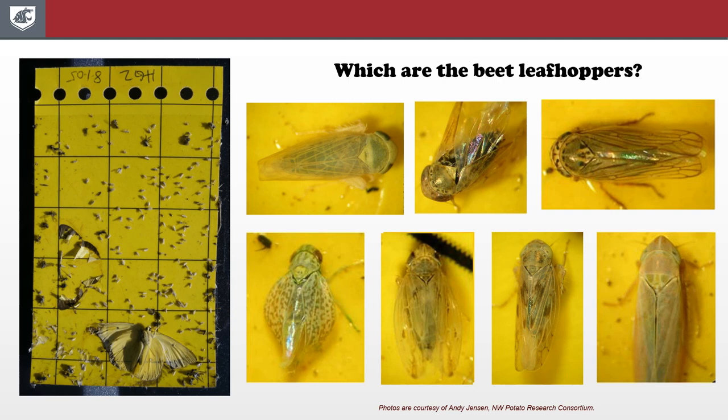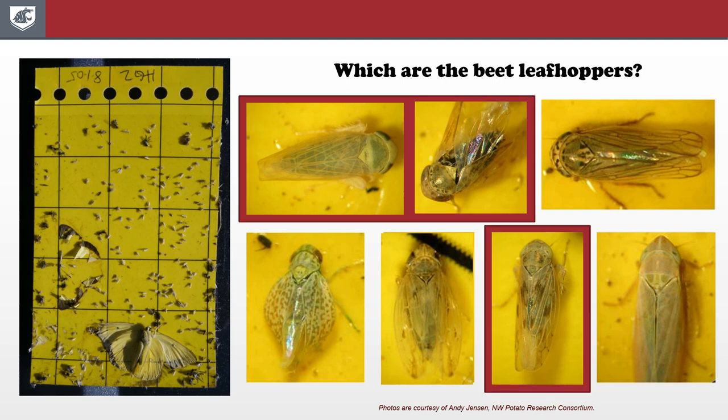Beet leafhoppers, for example, are very small. The adults are only three millimeters long and they require magnification to make out the features that differentiate them from several other leafhoppers common in the region. Three of the insects shown here are beet leafhoppers, but the rest are species we don't need to worry about. Since they can come in dark and light color forms, they can be very difficult to identify properly without the right equipment and training. When potato growers are not confident with their ability to scout for a pest, they may fall back on a calendar-based schedule for insecticide applications just in case — but this is not an efficient or cost-effective way to manage pests.